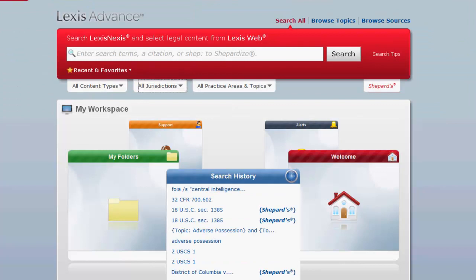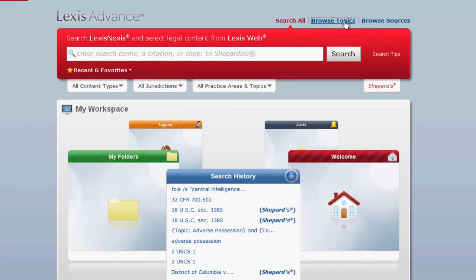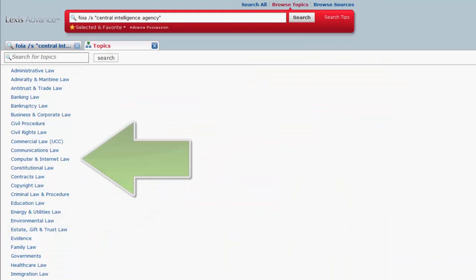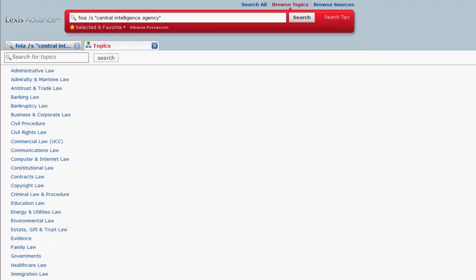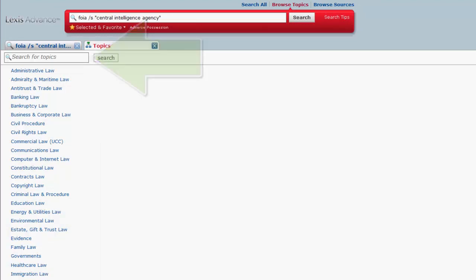To browse for regulations on a specific topic, you would first click on Browse Topics. From there, you can select a topic from the list, or search for a topic using the topic search box.